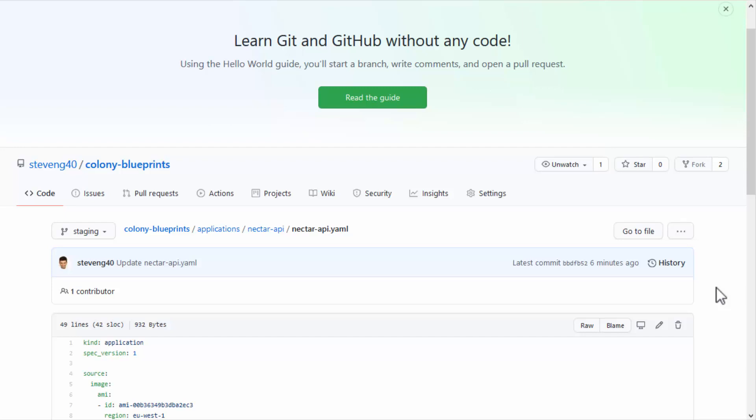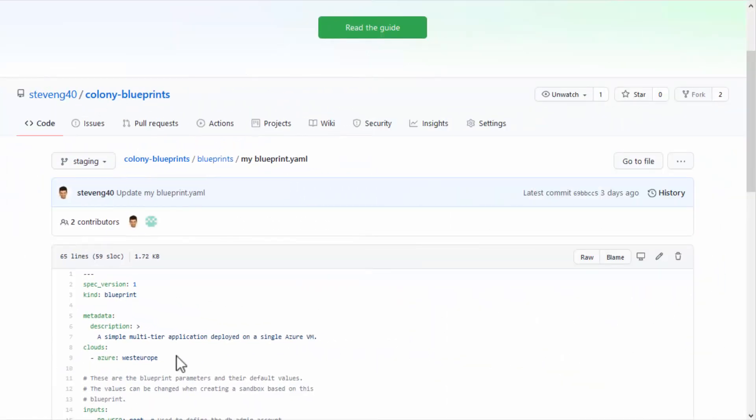The application YAML is cloud-agnostic and can include a definition for each cloud provider and Kubernetes cluster, with a Blueprint YAML defining the cloud provider to use.